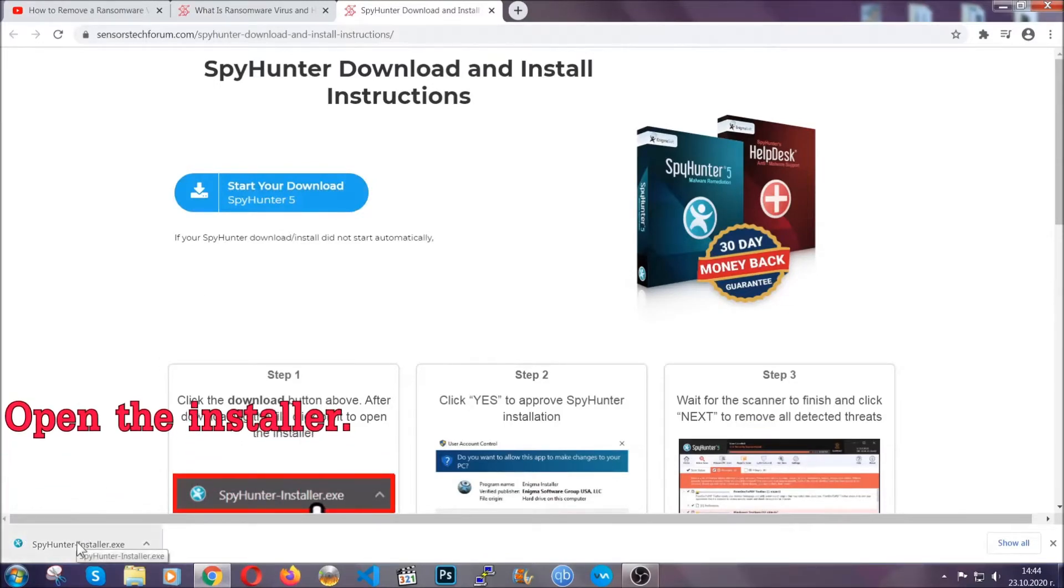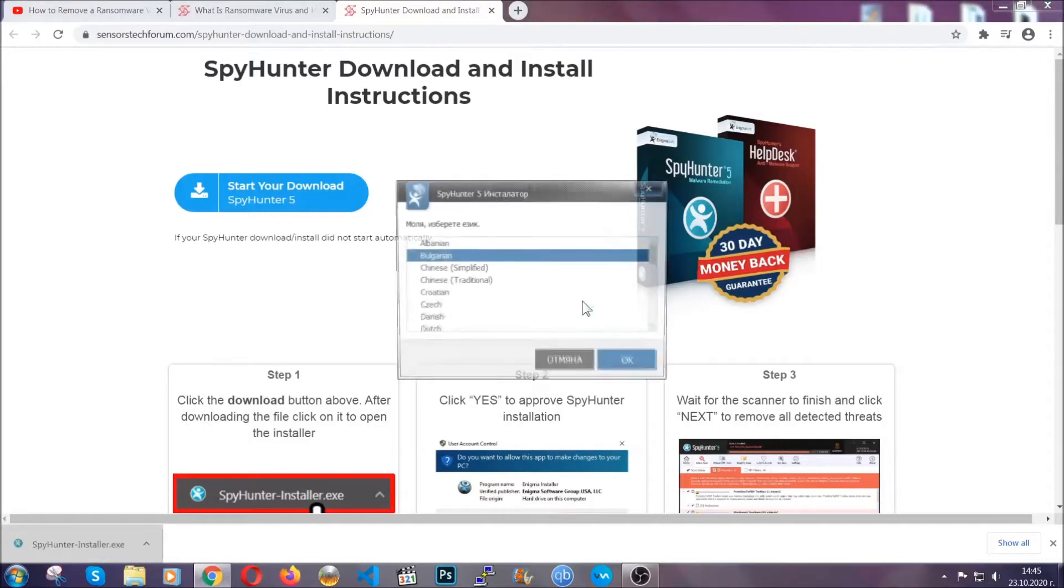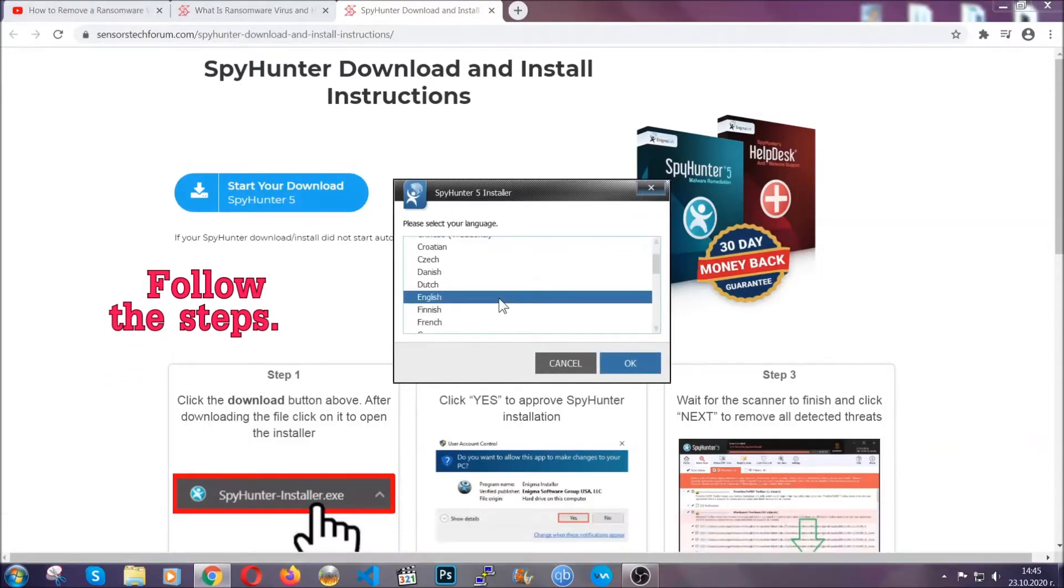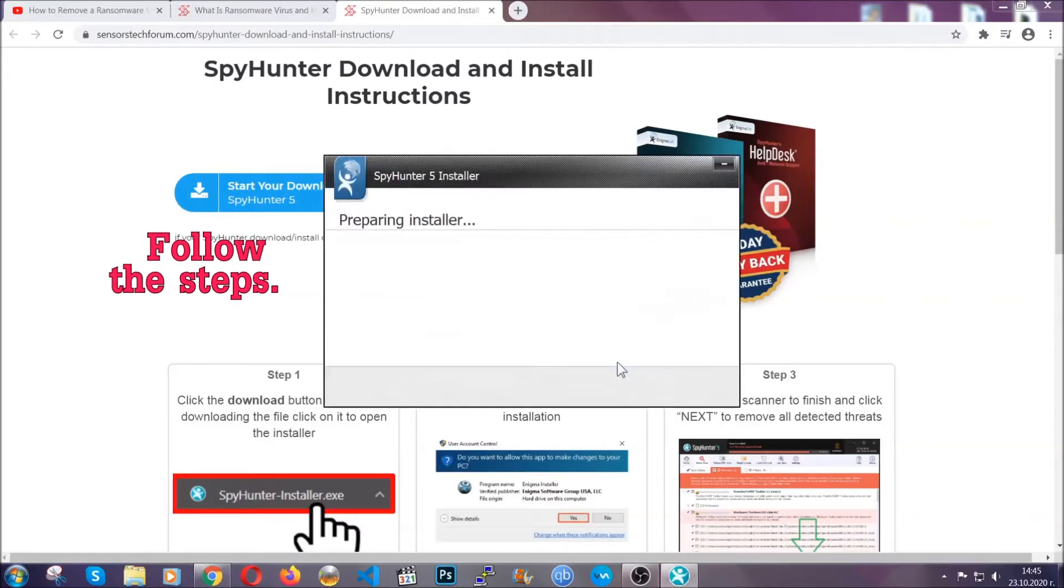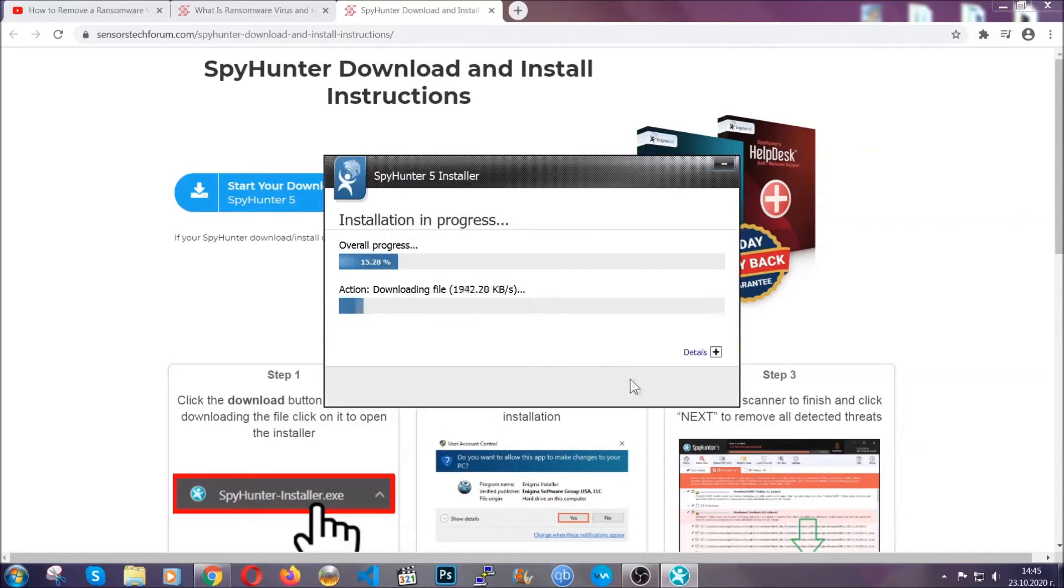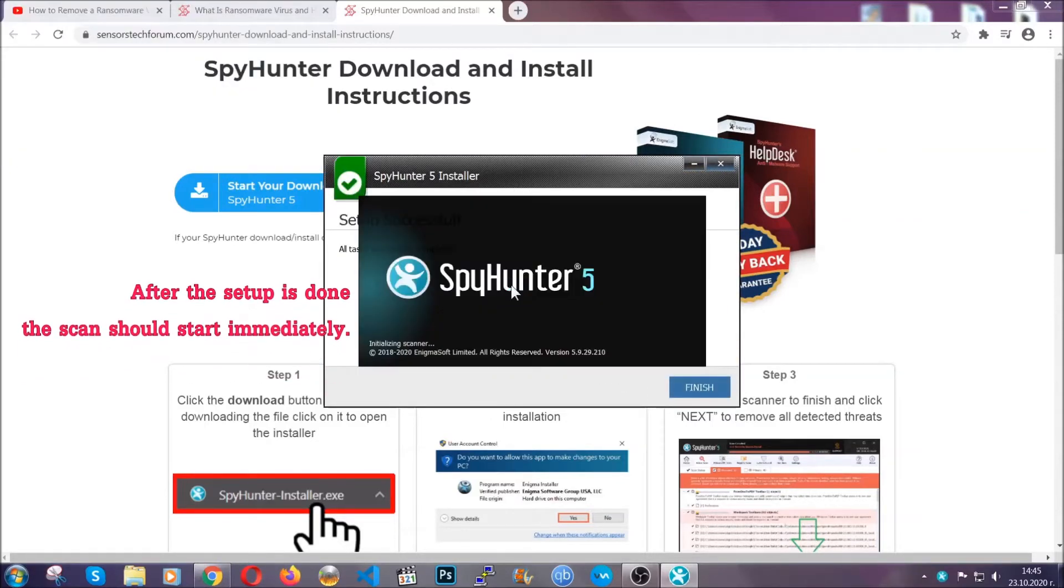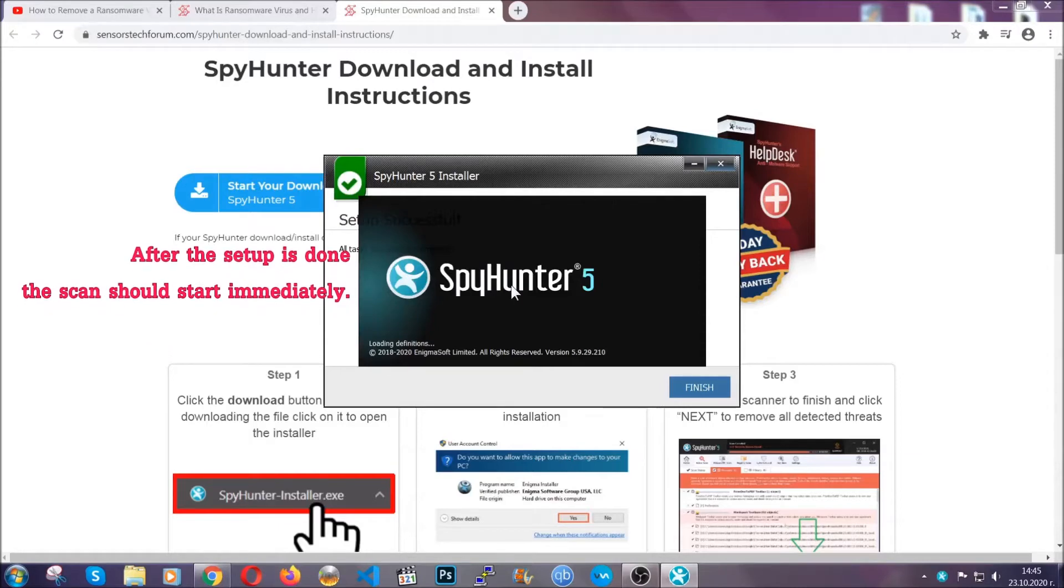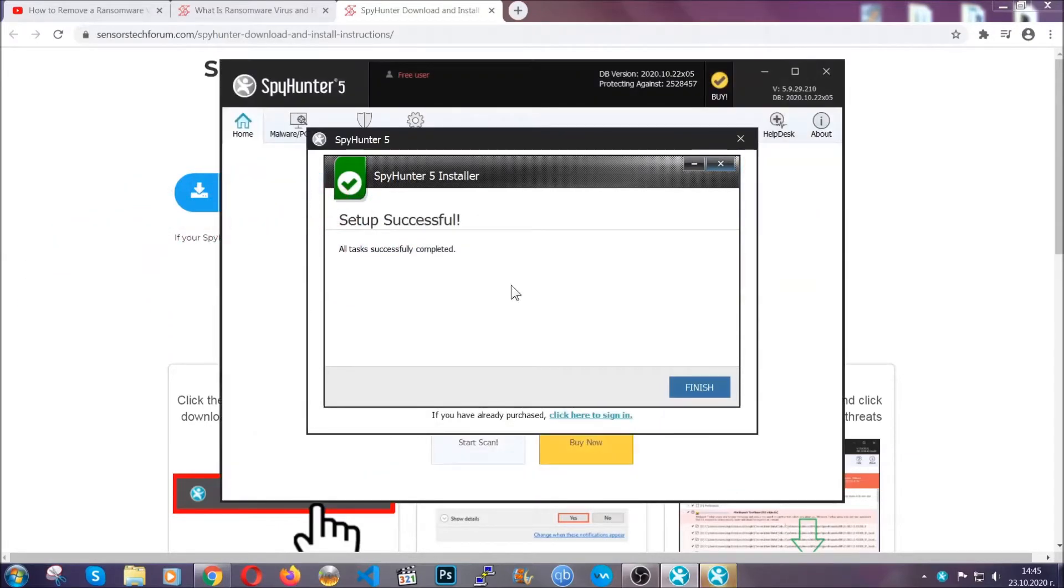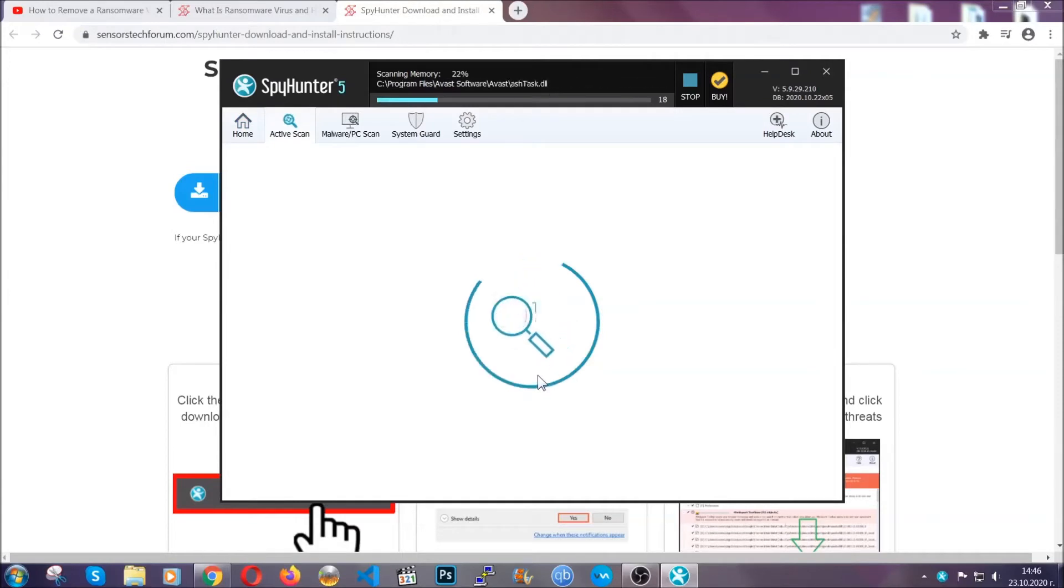When it's done, simply open the installer. It's going to take you through a language and installation steps process. Simply follow those steps, agree with the license terms, and then click accept and install. Installation should take about a couple of minutes, and after that, when the setup is done and you click finish, the scan should start automatically.